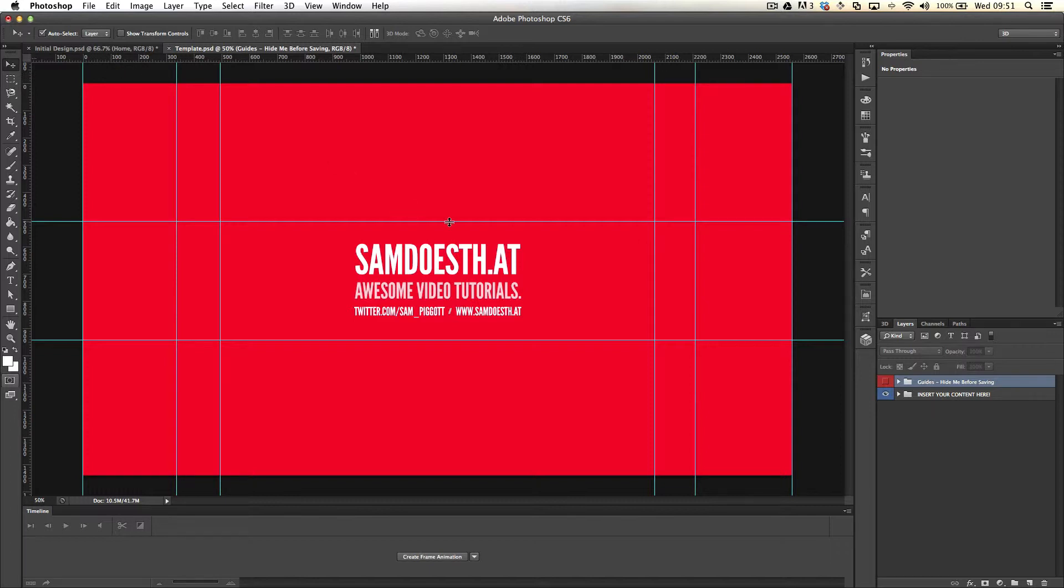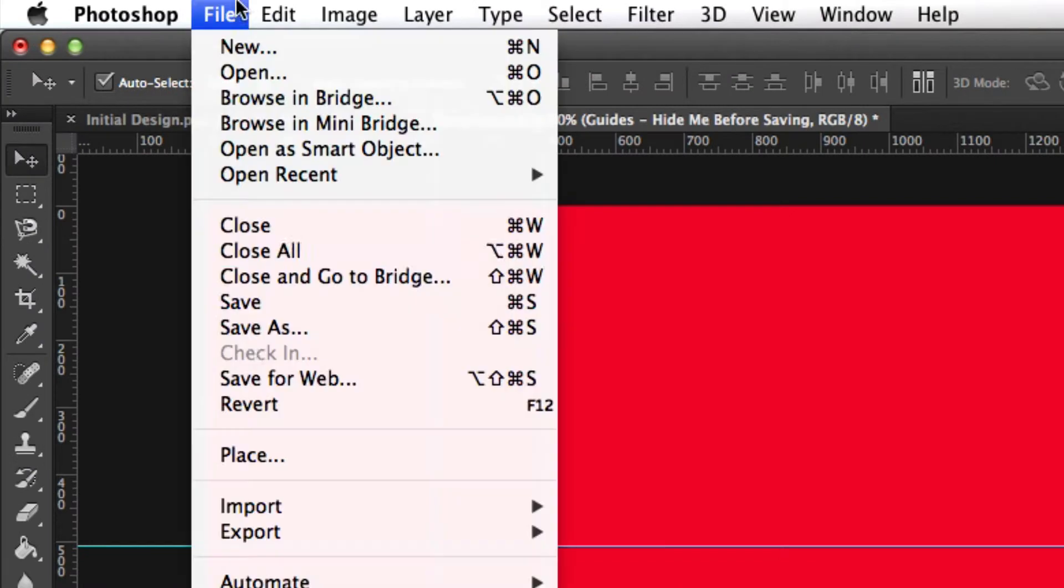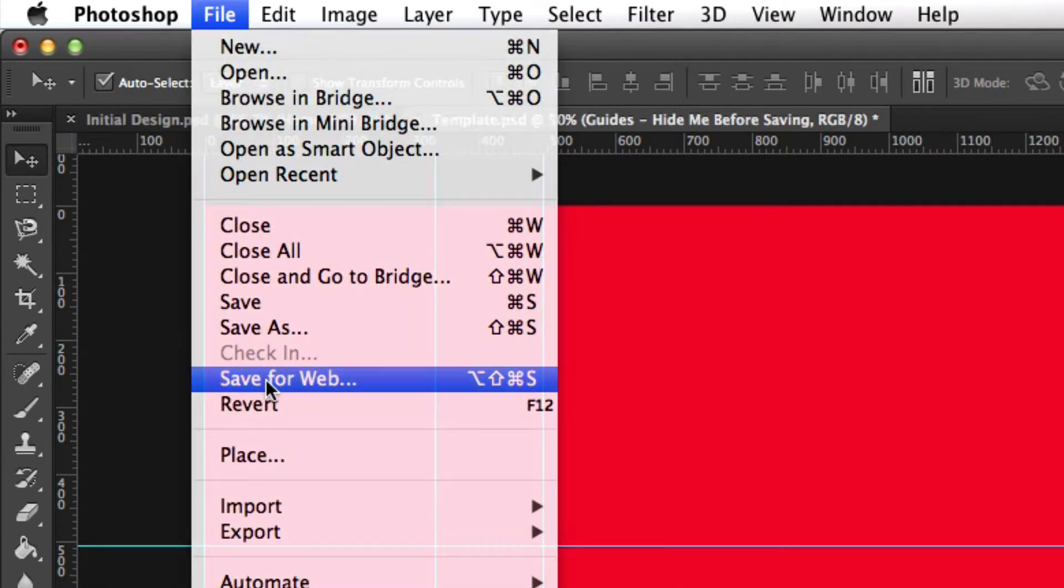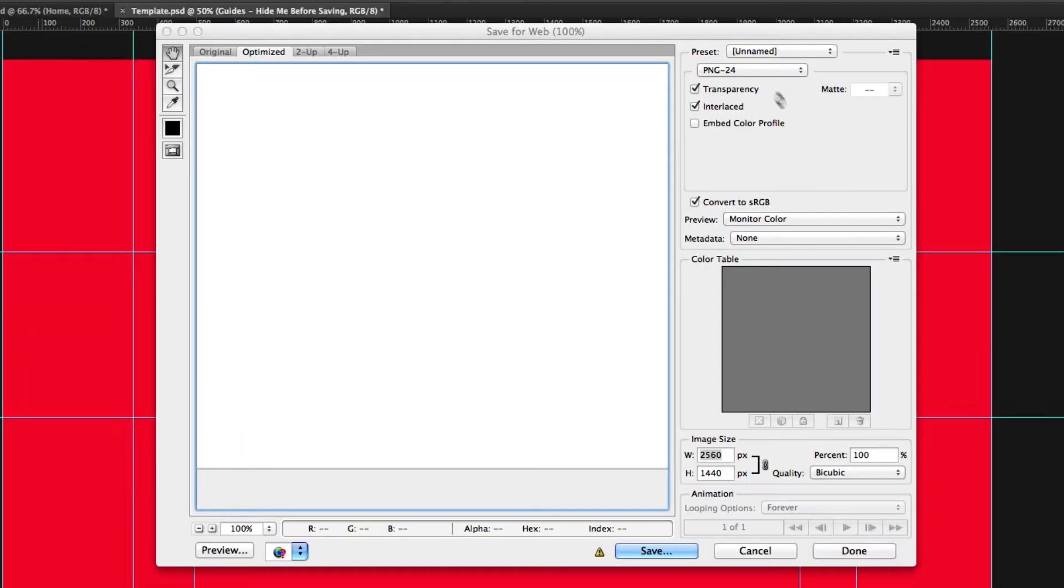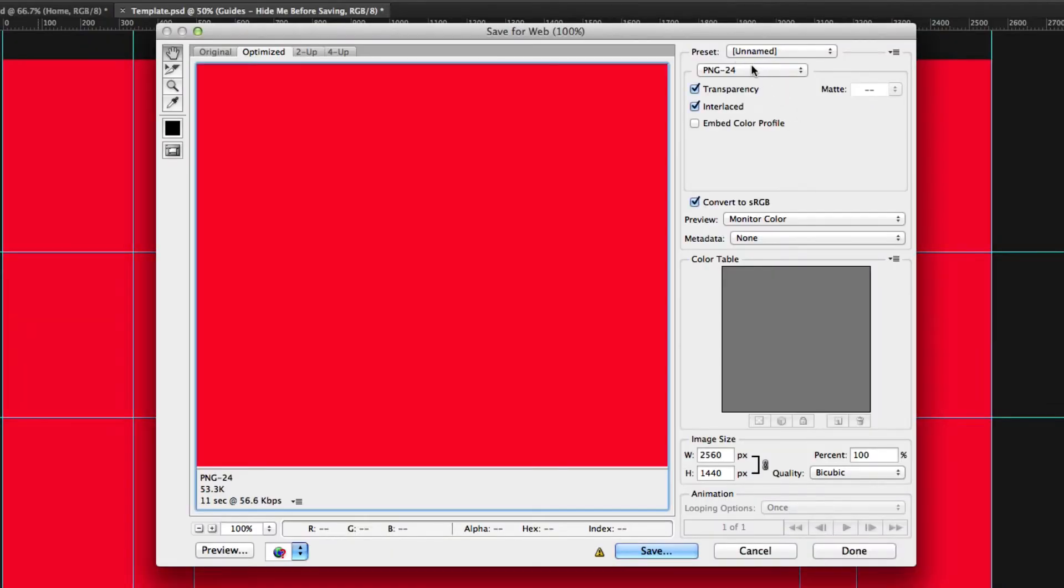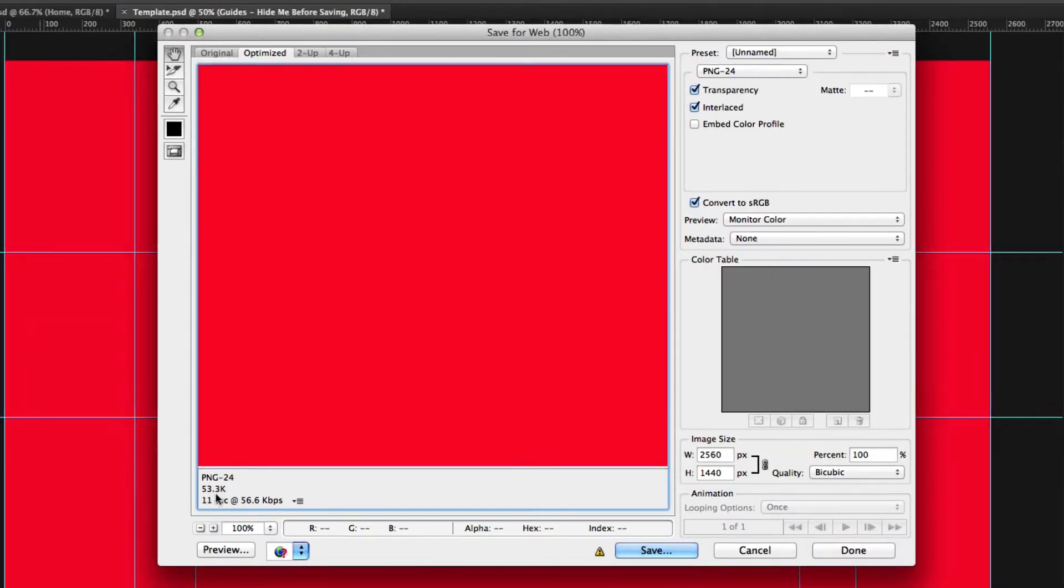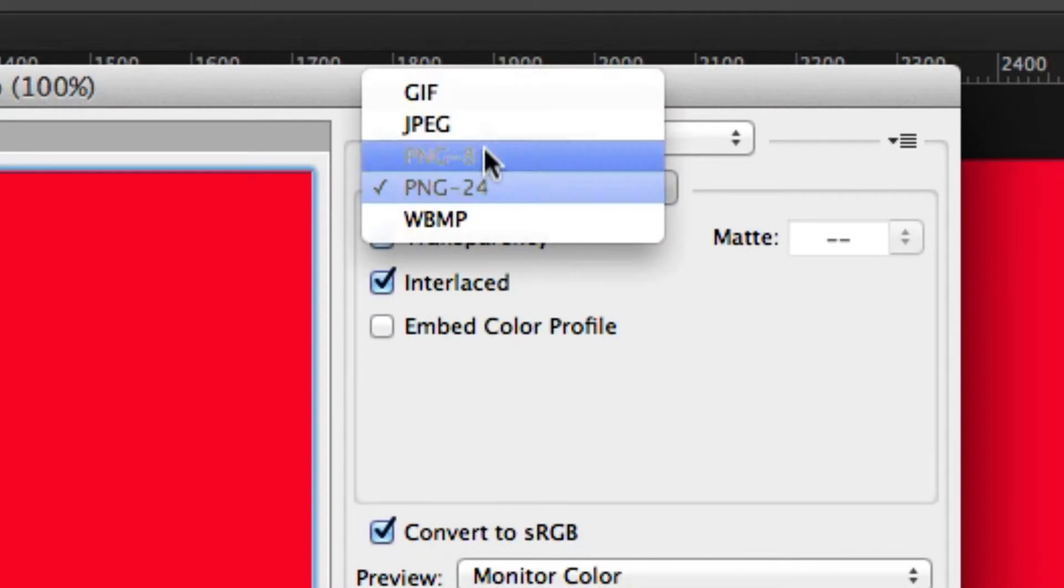Once you're done there, once you've put everything in as you want it to be, you just hit File, Save for Web, and then you're going to want to save it as a PNG. Just be mindful that the image can't go over 2 MB. If you need to, then you can pop up here.